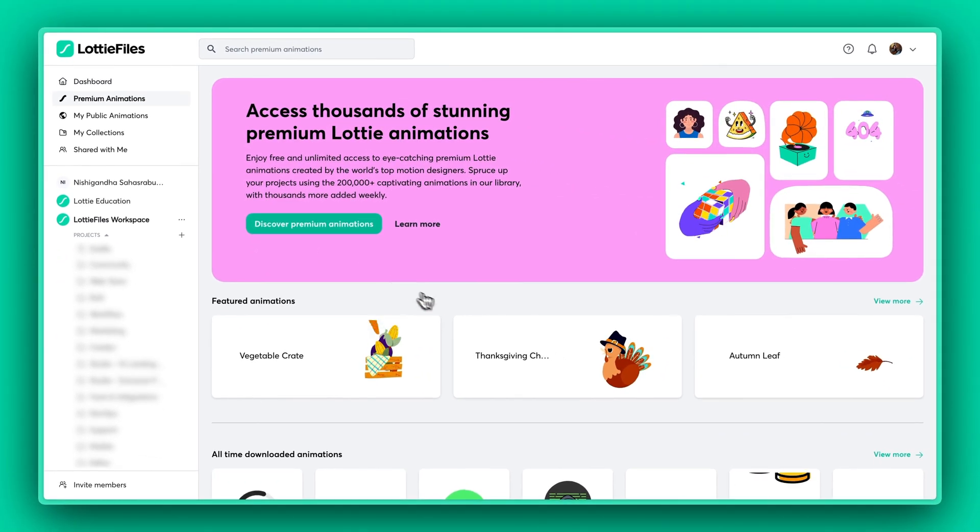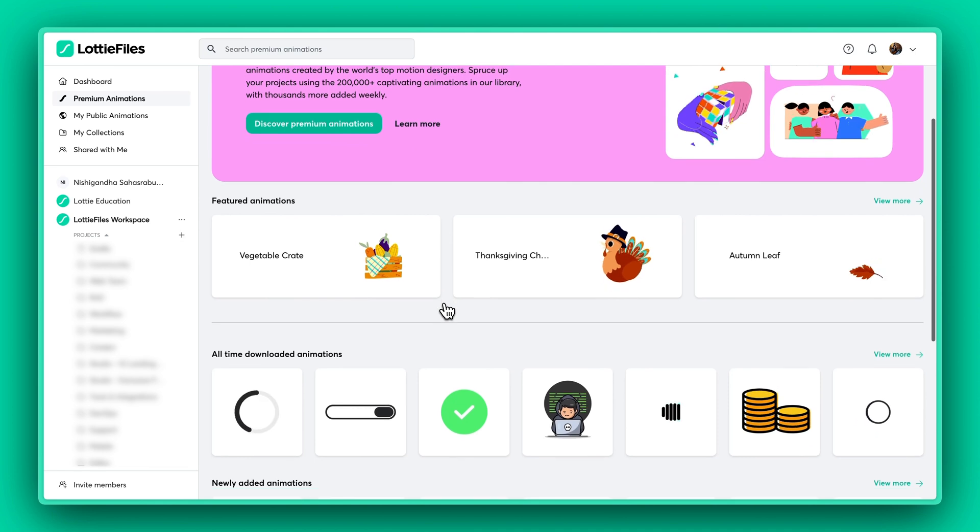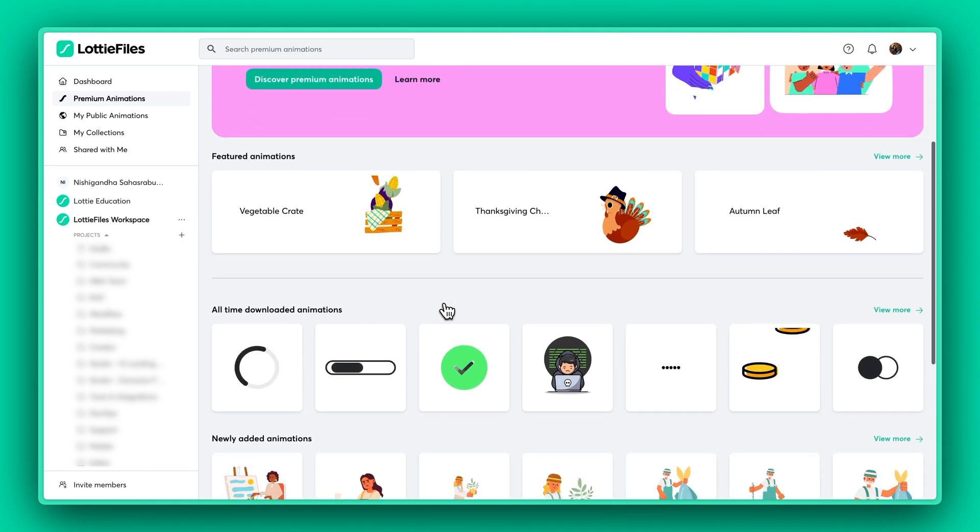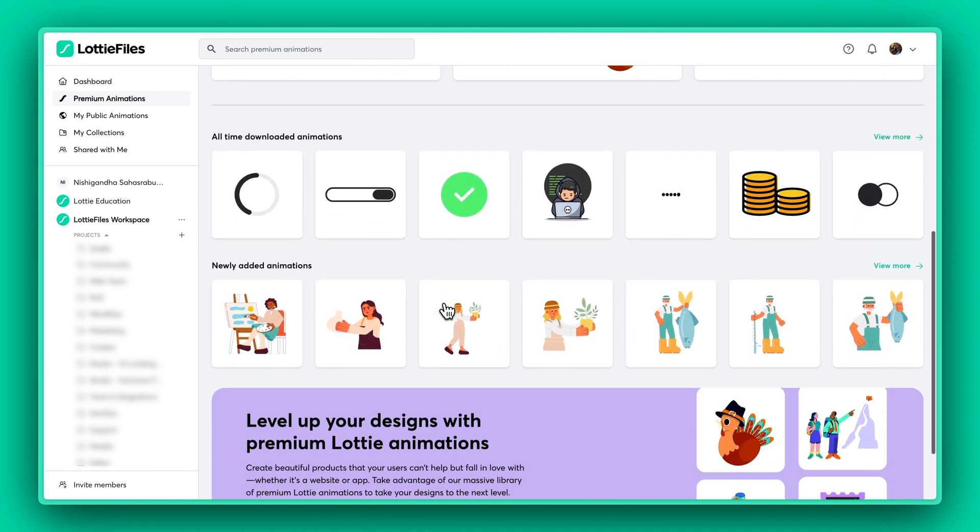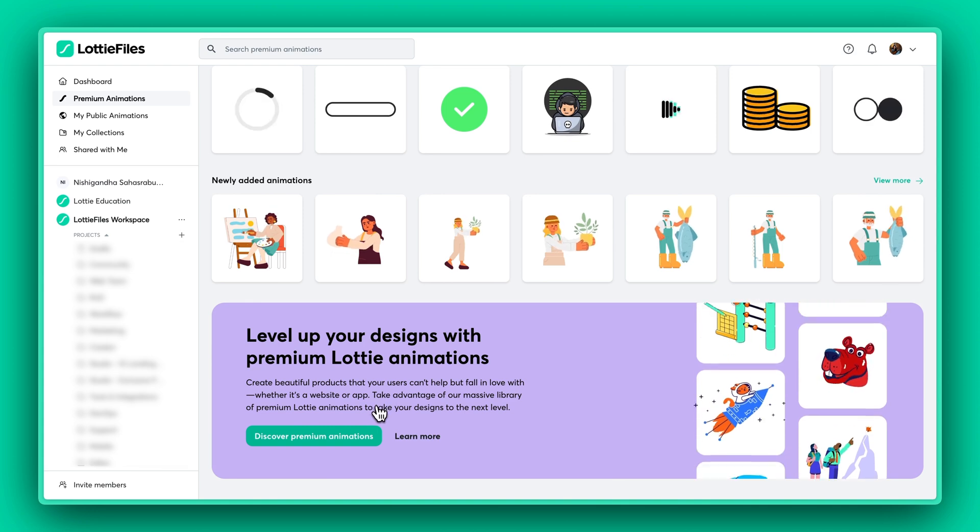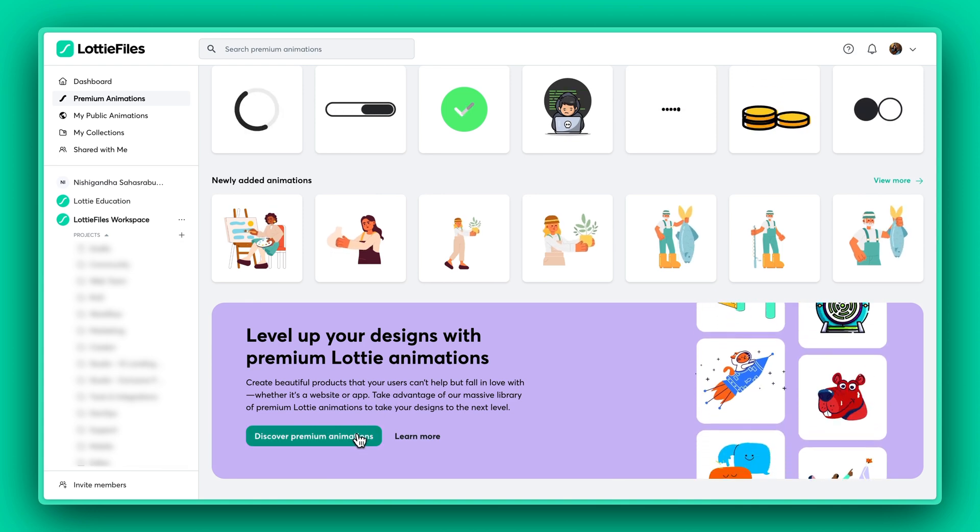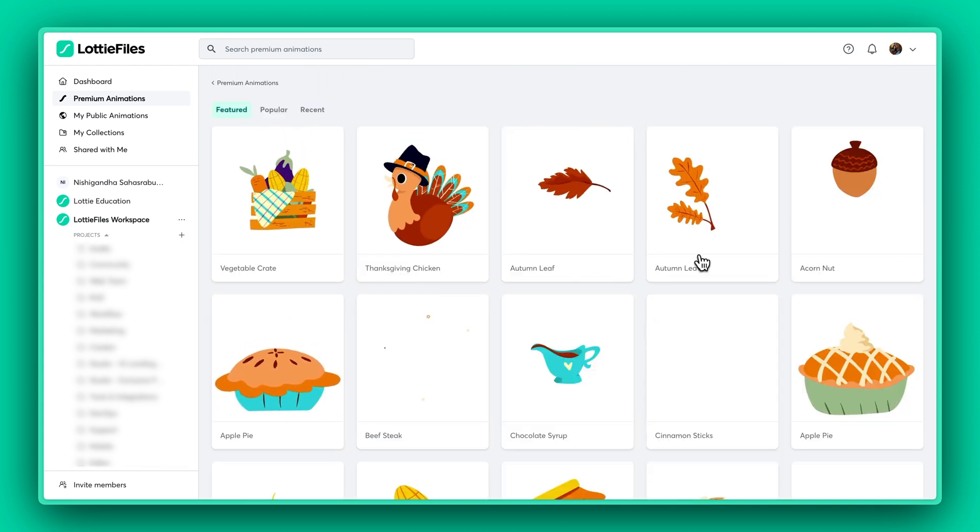Here you'll find all sorts of premium animations, featured, all-time downloaded, and even the newly added. Just hit Discover Premium Animations to check out the premium goodies.